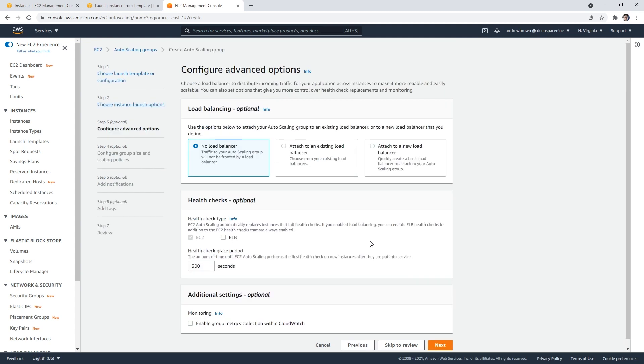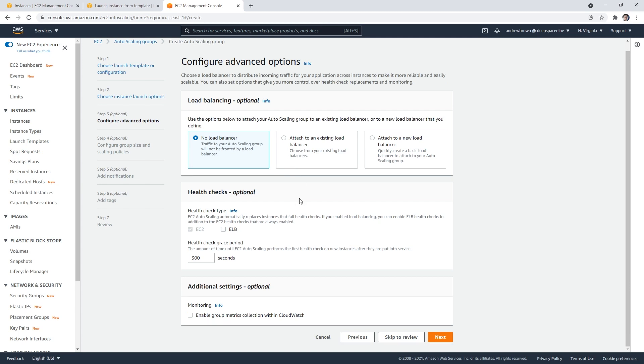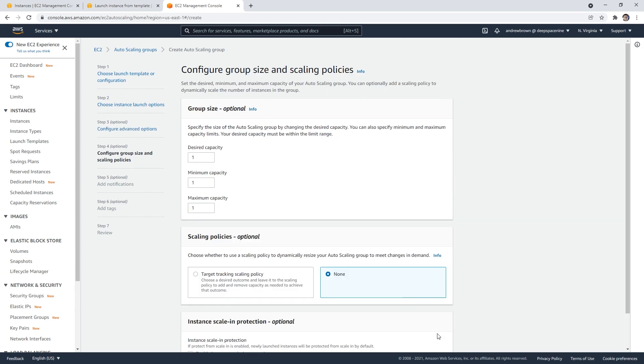From here we can choose to add a load balancer. I want to do the load balancer separately, so we won't do it yet. But very often, if you're going to have an Auto Scaling Group, you're going to usually have a load balancer. We'll talk about that when we get to that point. We'll just go to the bottom here and hit next.